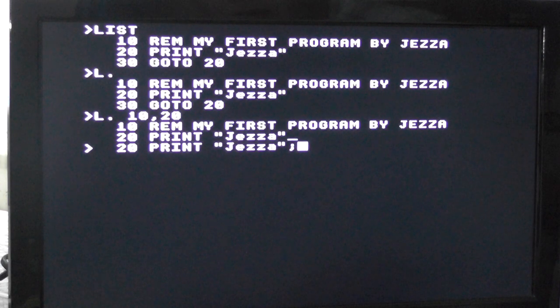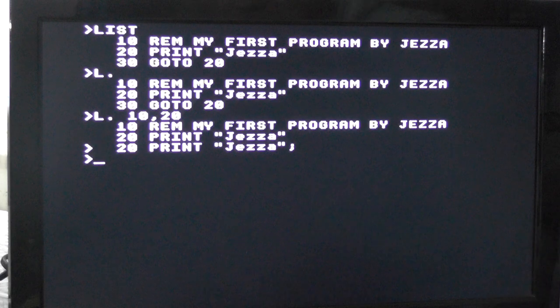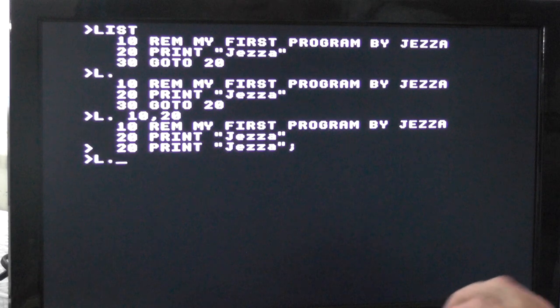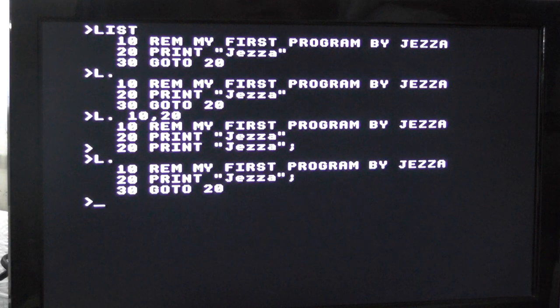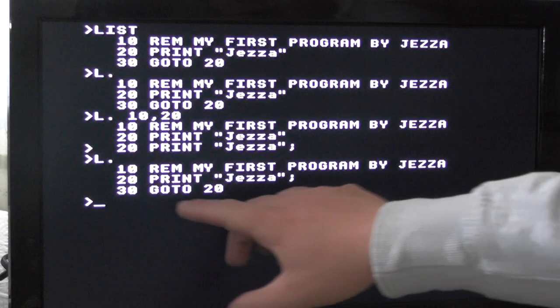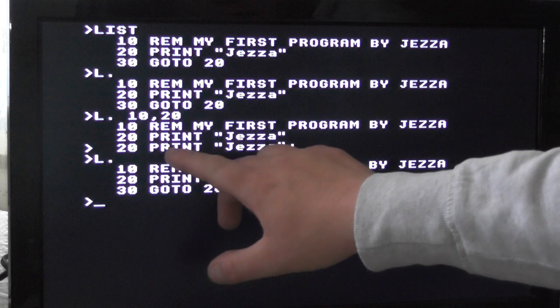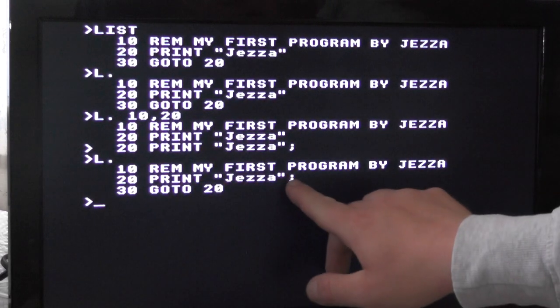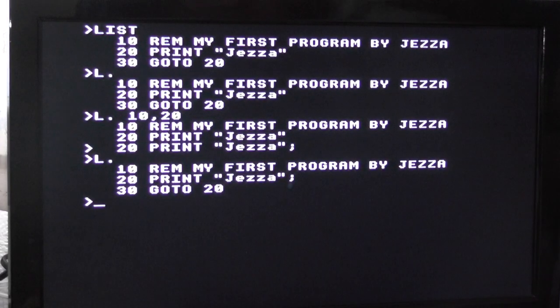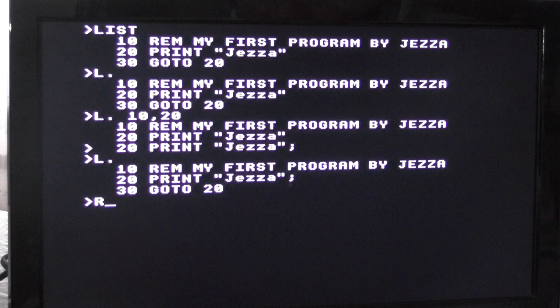There's a semicolon at the end. Now when I list it, it's now replaced line 20 from there and added the character at the end. So now when I run it.